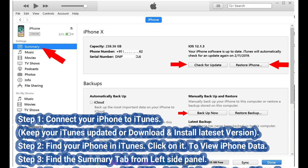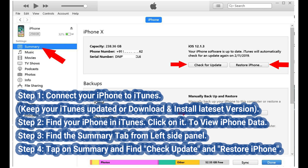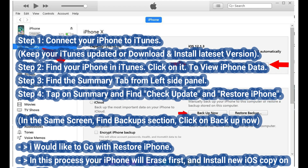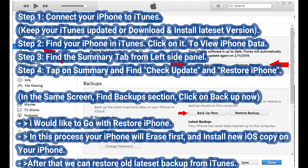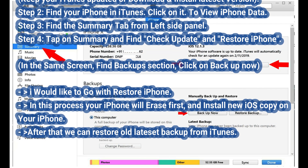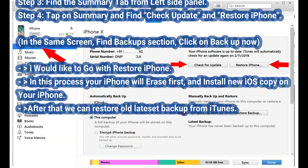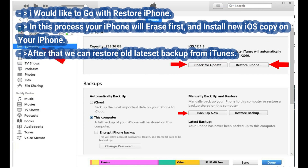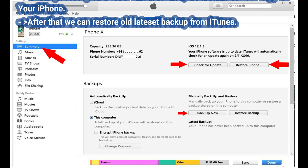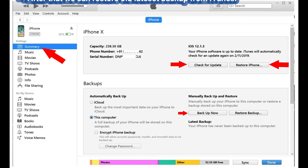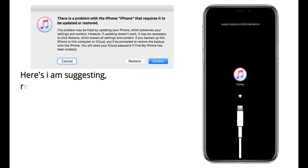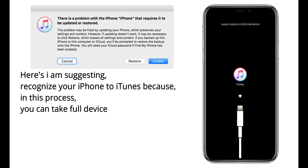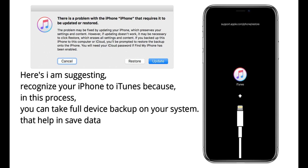Step 1: connect your iPhone to iTunes, keep iTunes updated or download and install the latest version. Step 2: find your iPhone in iTunes and click on it to view iPhone data. Step 3: find the Summary tab from the left side panel. Step 4: tap on Summary and find Check for Update and Restore iPhone. In the same screen find the Backups section, click Backup Now. In the restore process, your iPhone will erase first and install a new iOS copy, after which you can restore your latest backup from iTunes. Recovery mode and DFU mode tutorials are linked in the video description.